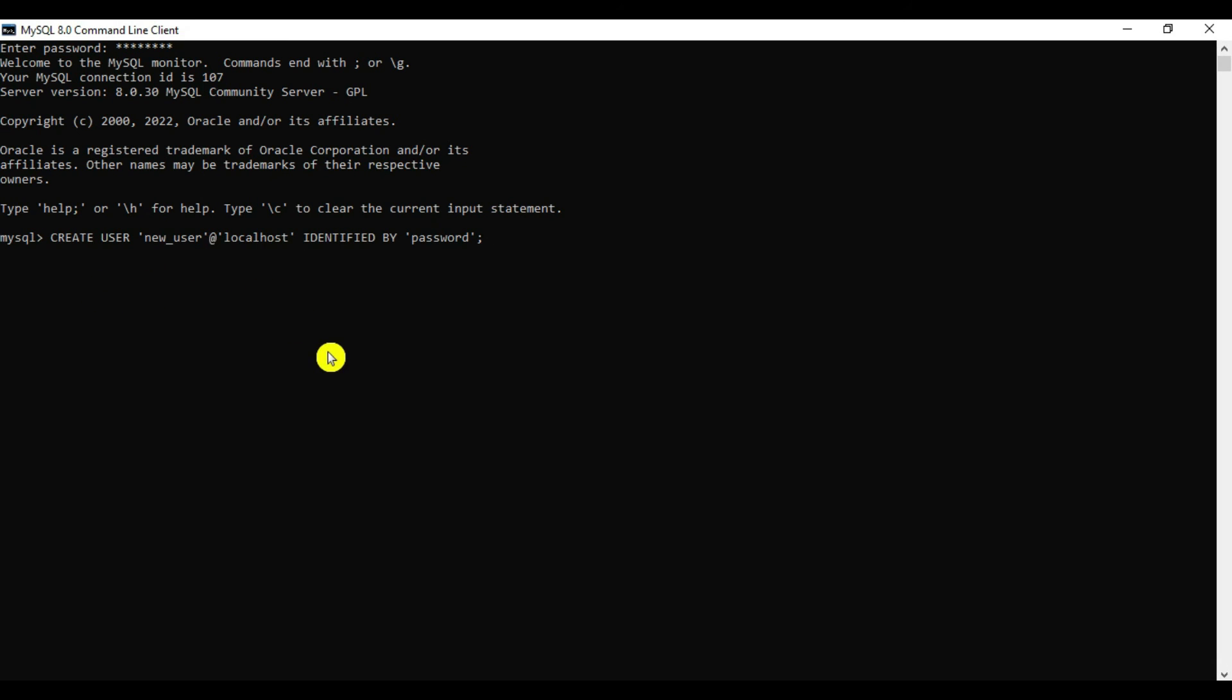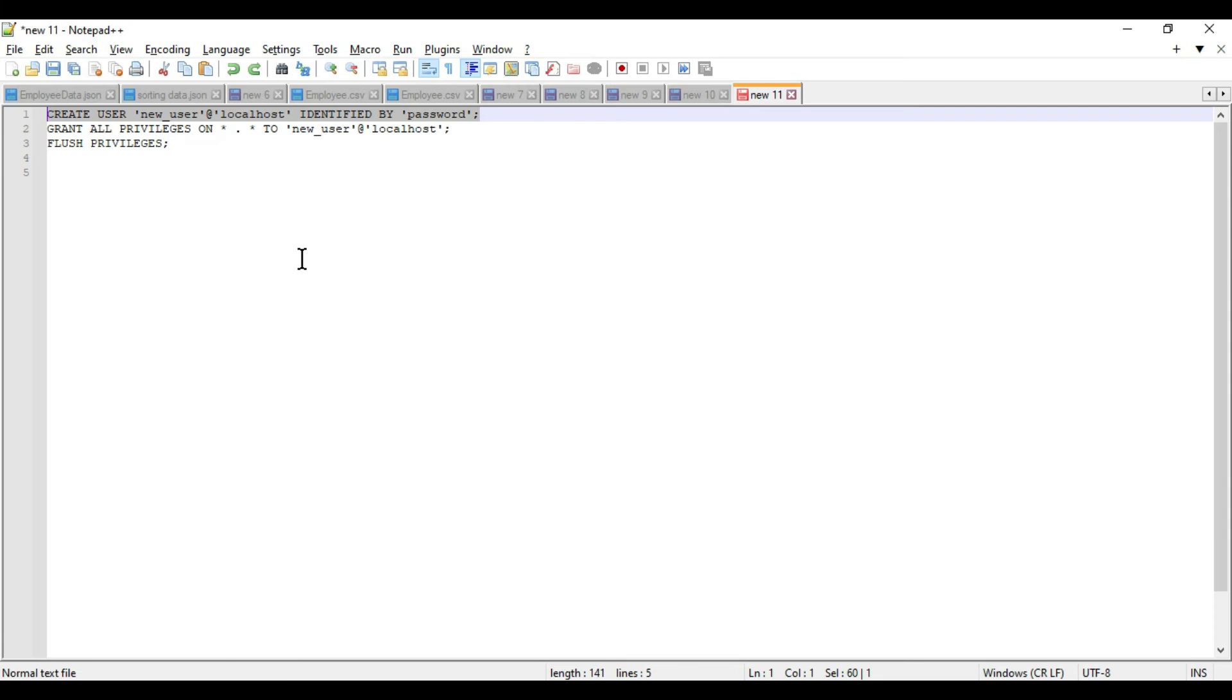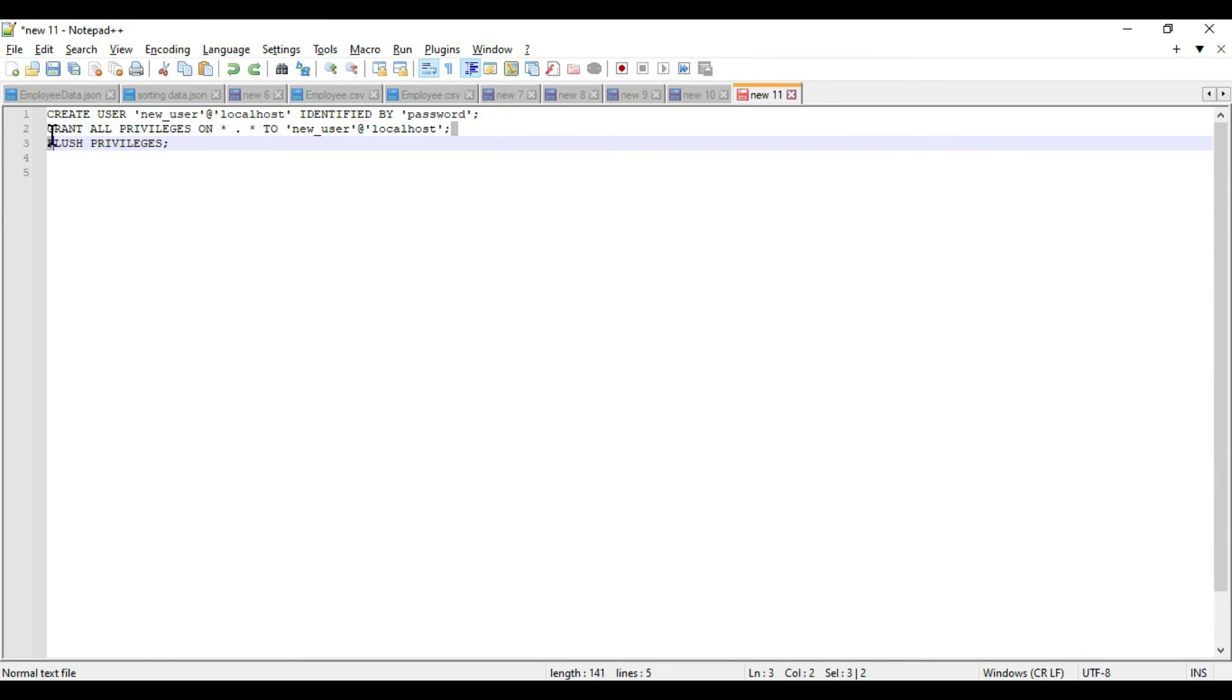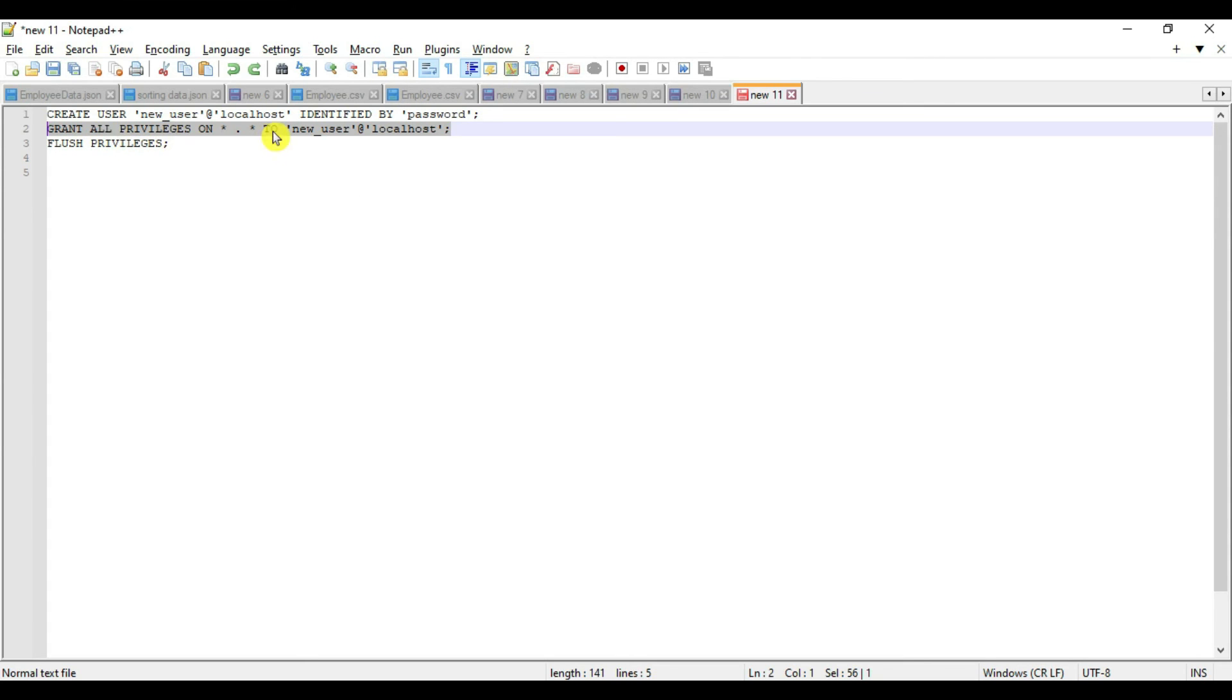Query OK means this executed. Now we want to grant all privileges on this particular user, the new user.